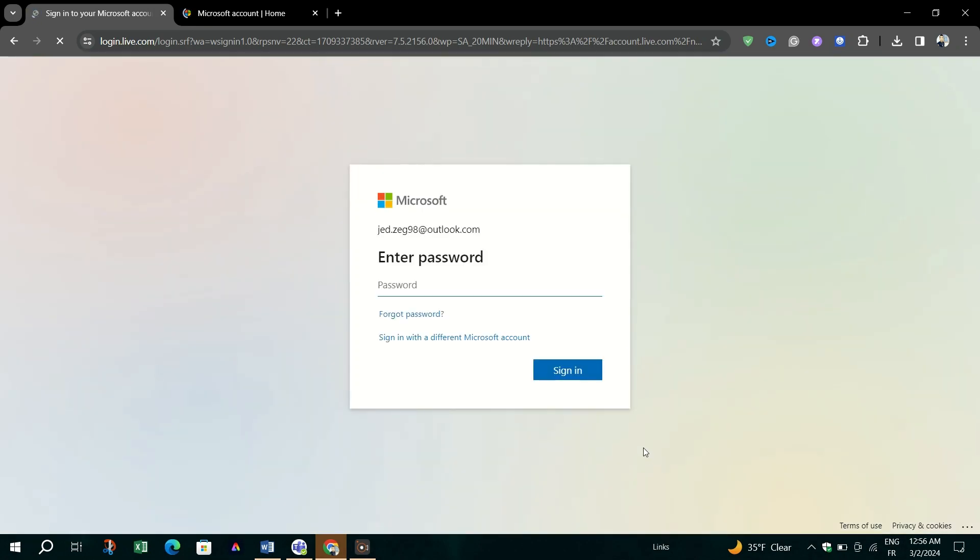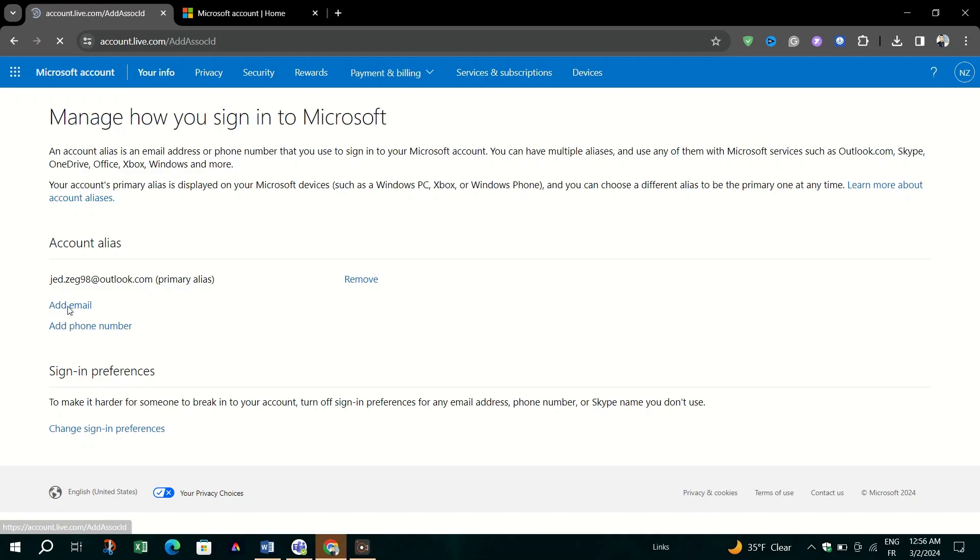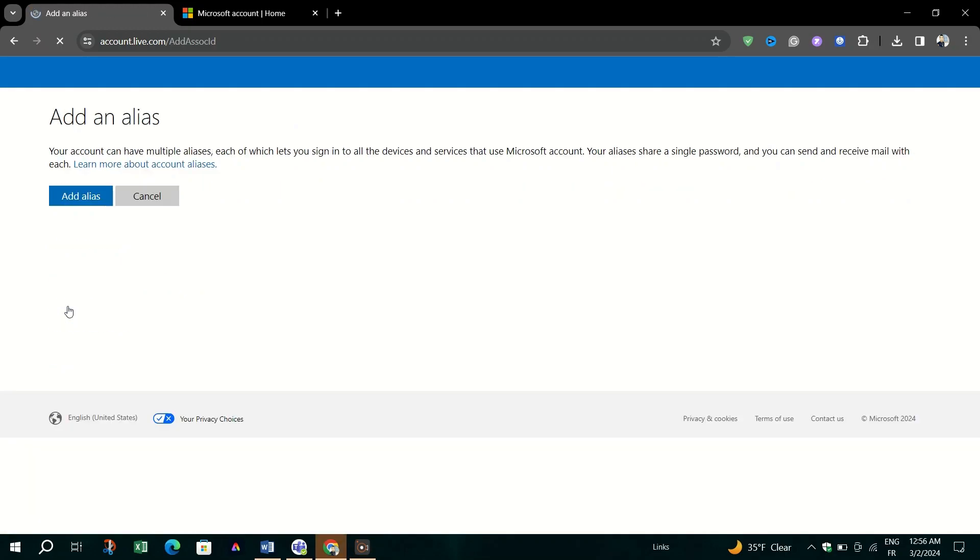Follow the prompts to verify your new email address or phone number. Microsoft will typically send a verification code to the new email or phone number you are adding.